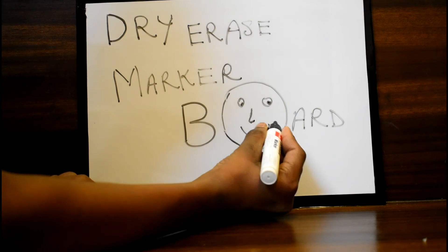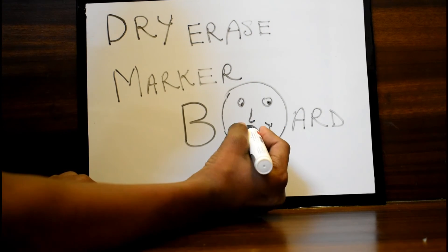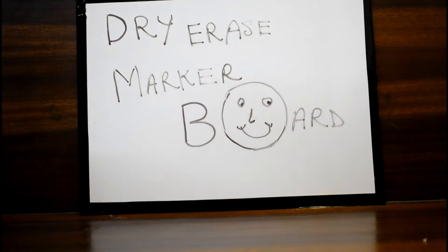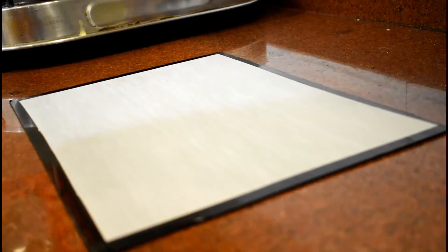We can use it as a dry erase marker board. Flip it over and it converts into an elegant looking coaster.